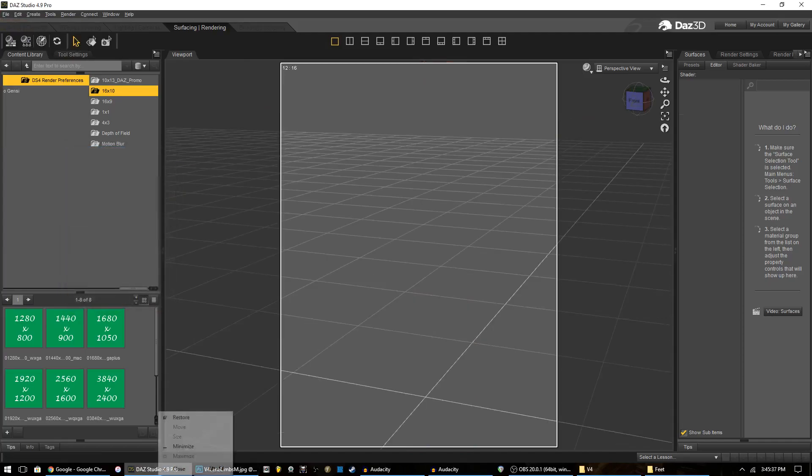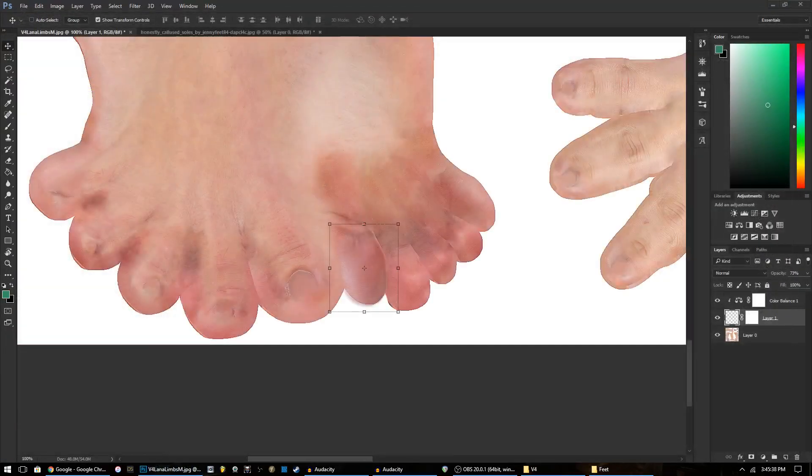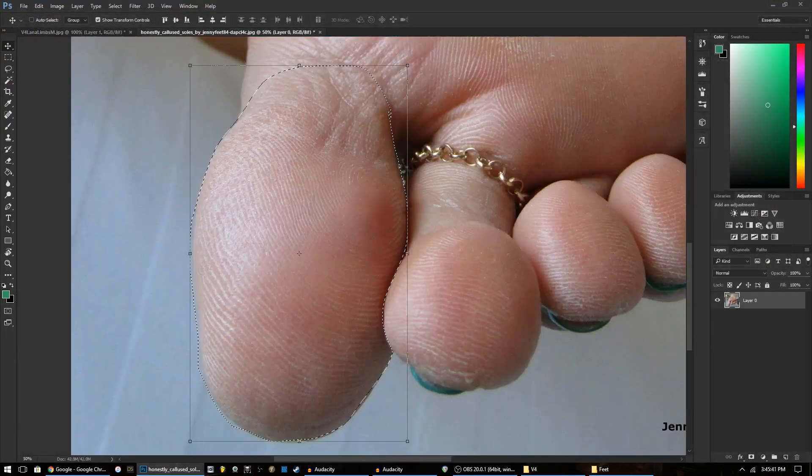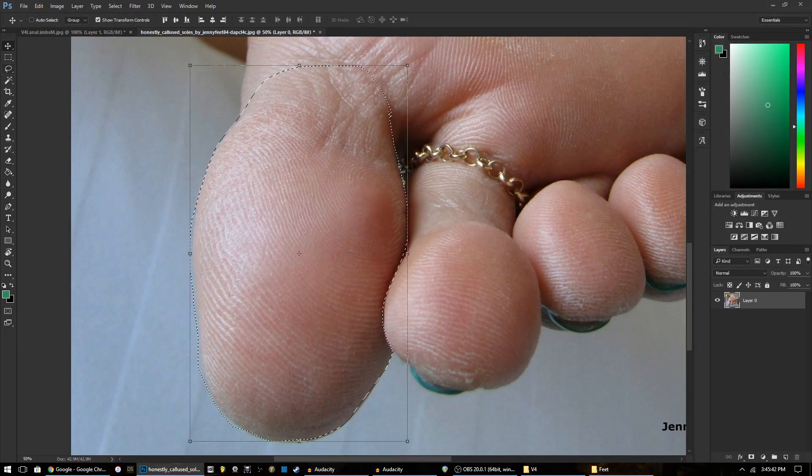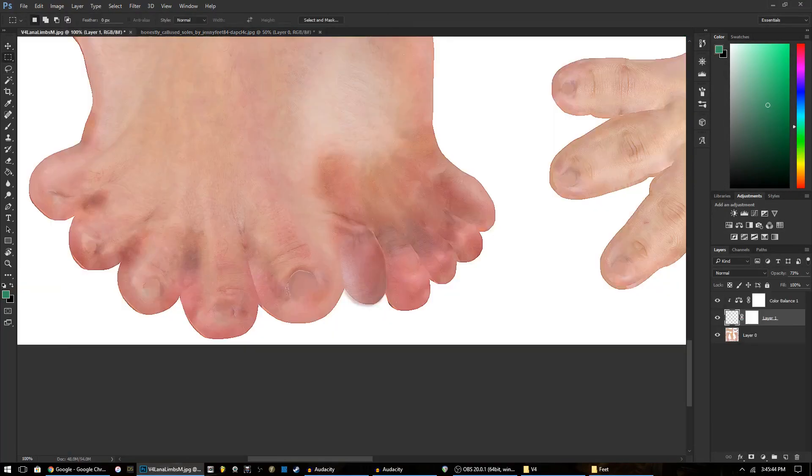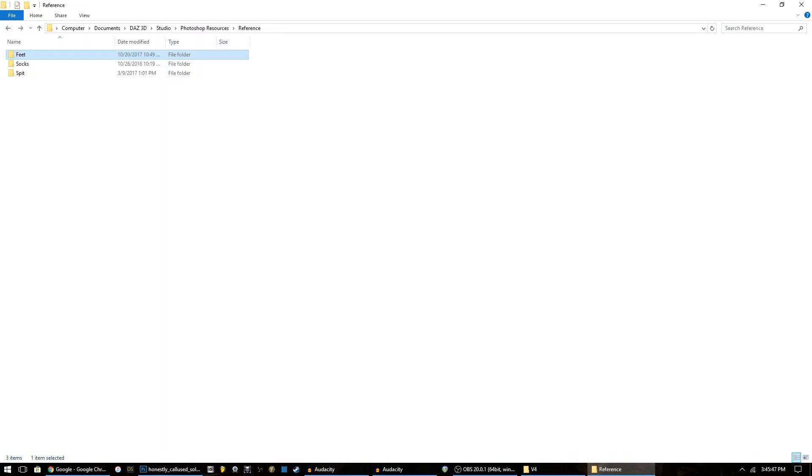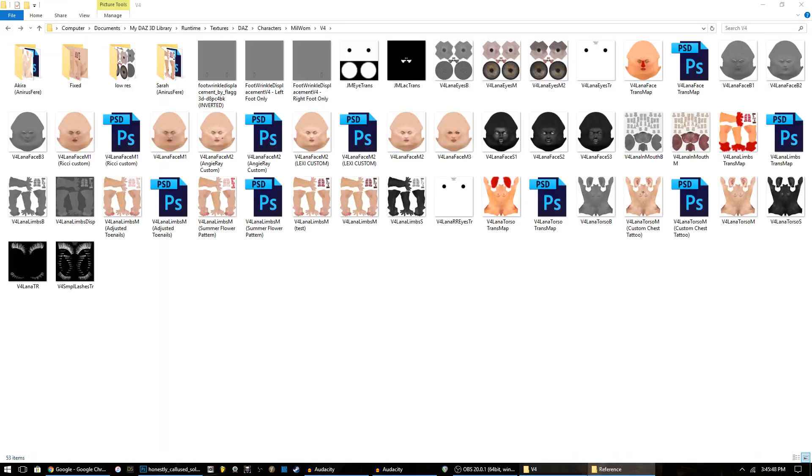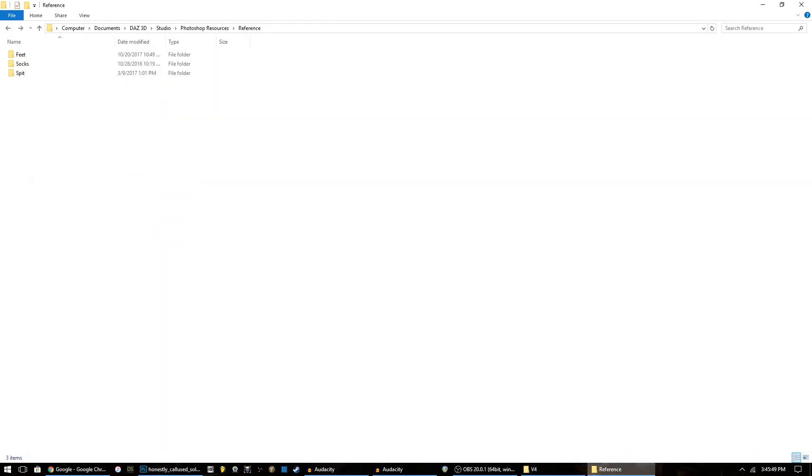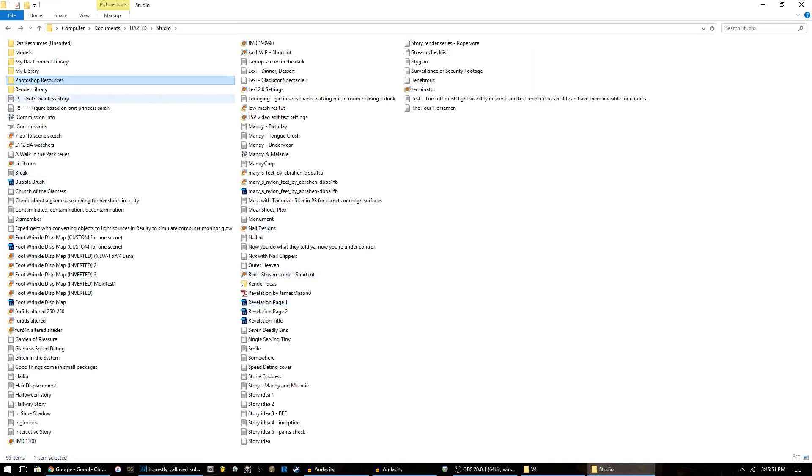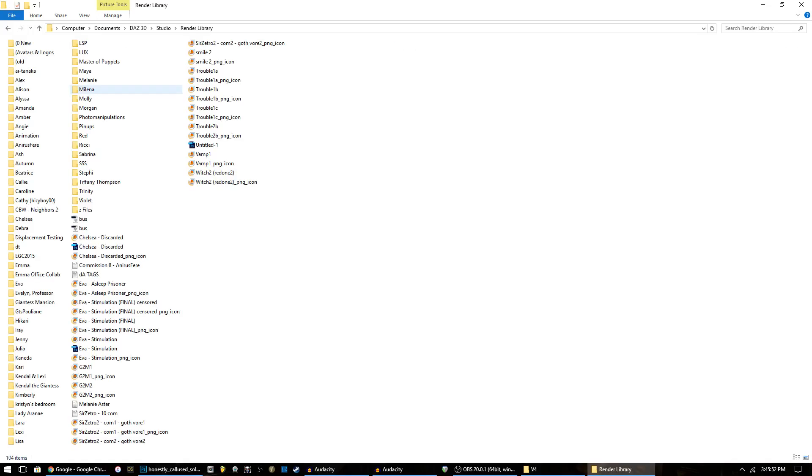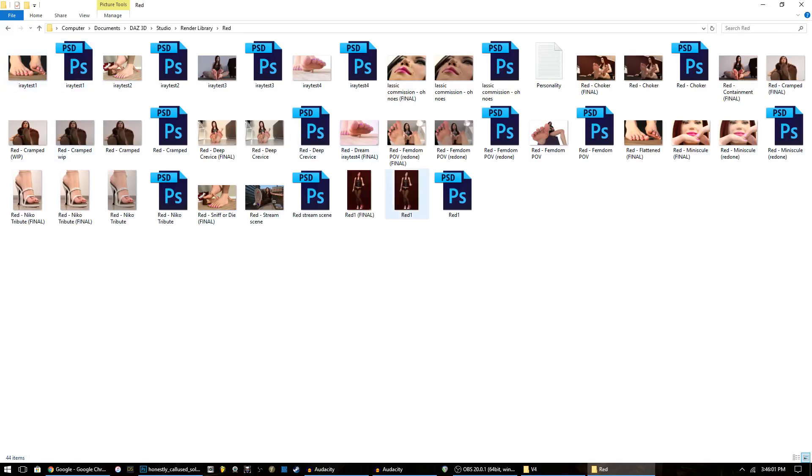Method number two is probably more effective but it completely ignores the whole texture mapping thing altogether. You don't even have to worry about that. For this one you just render your image and it doesn't really matter too much what the texture underneath it looks like when it's all rendered. Let me grab one of these.